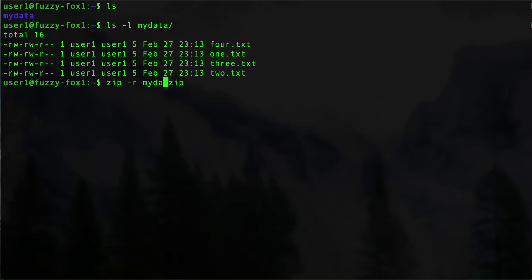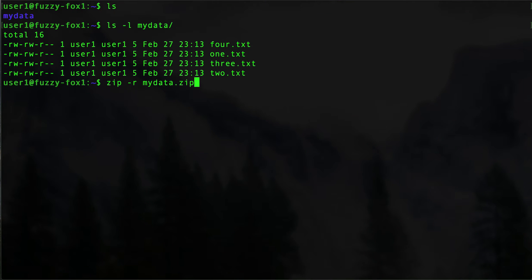So mydata.zip mydata - that's the command you're looking for right there. Just hit enter and there we go. Like I said, it failed. No problem.